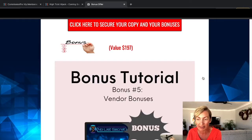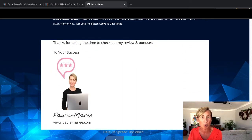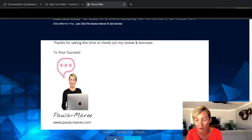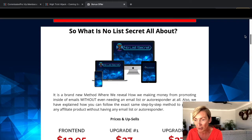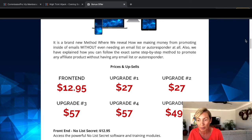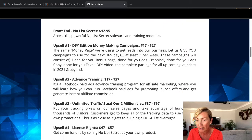Subhash has also got some vendor bonuses he's going to give you as well — no doubt they're in the members area, or they'll be over in your Warrior Plus account, which is exactly where I've already put all these bonuses so you can access them nice and quickly and easily. So, what is No List Secret all about? It's a brand new method where Subhash reveals how he makes money from promoting inside of emails without even needing an email list or autoresponder at all. He also explains how you can follow the exact same step-by-step method to promote any affiliate product without any email list or autoresponder.